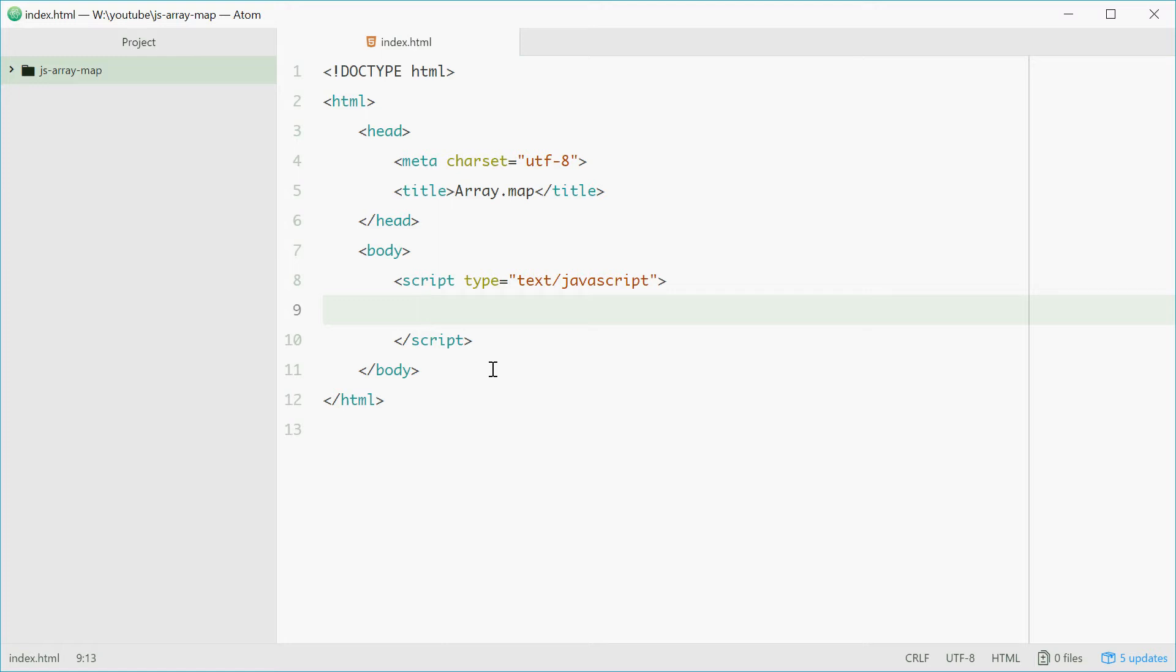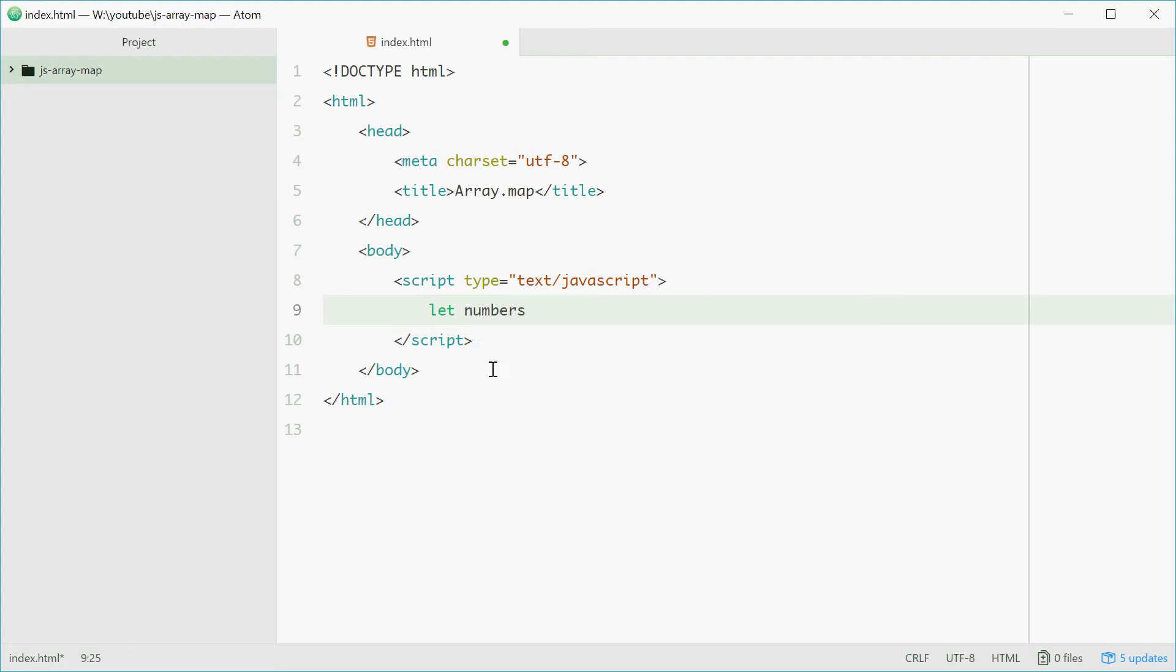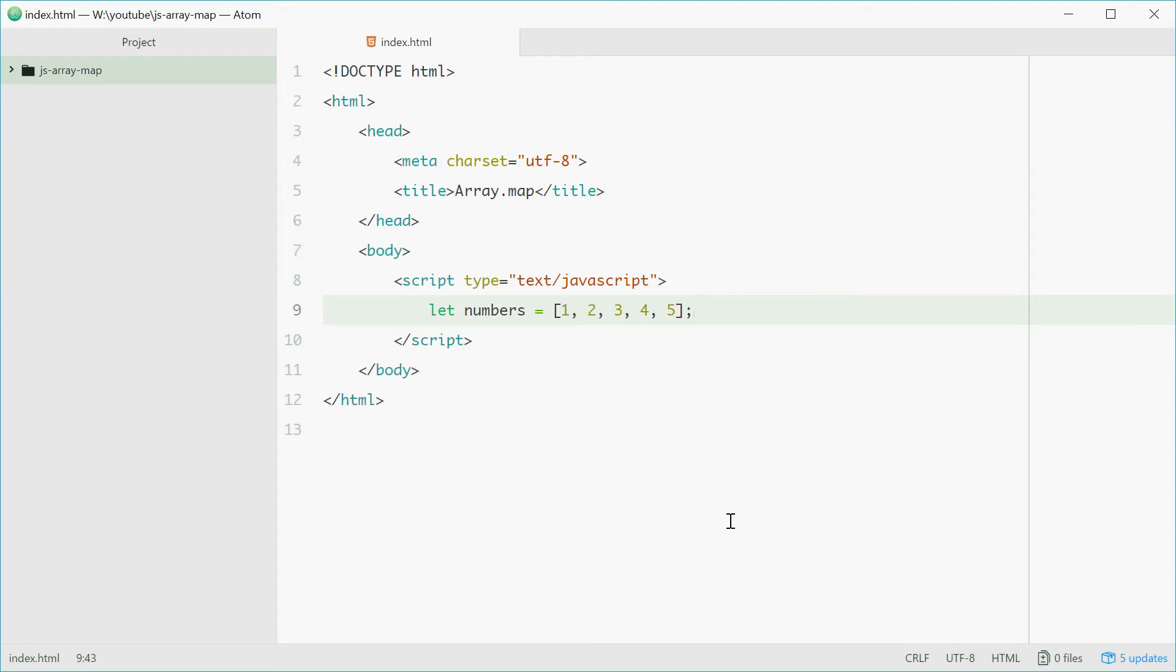For example, if we define an array called numbers which is equal to 1, 2, 3, 4, and 5. Now if we want to multiply each number by 2, we can do this using map.